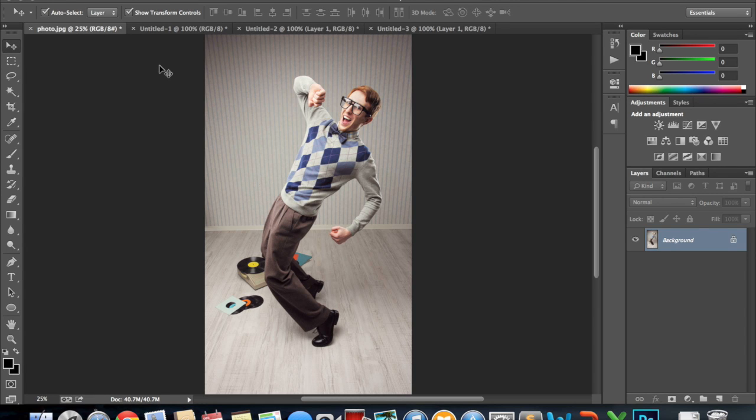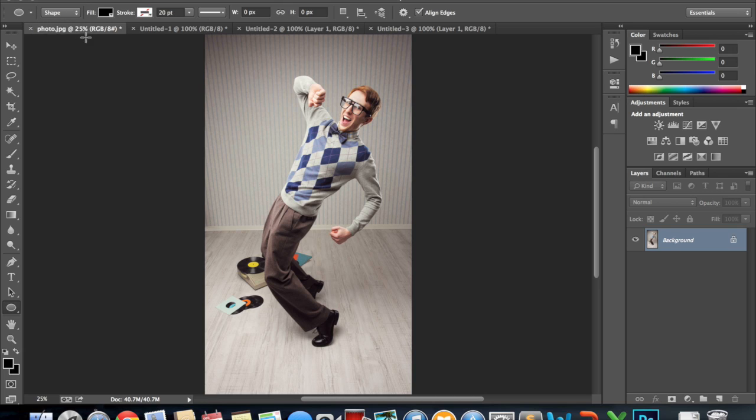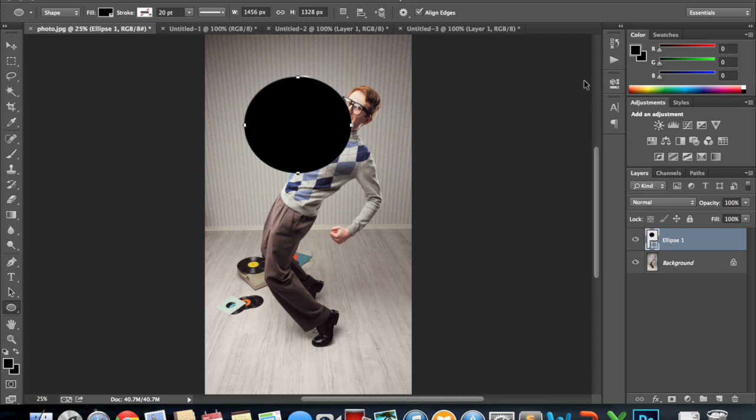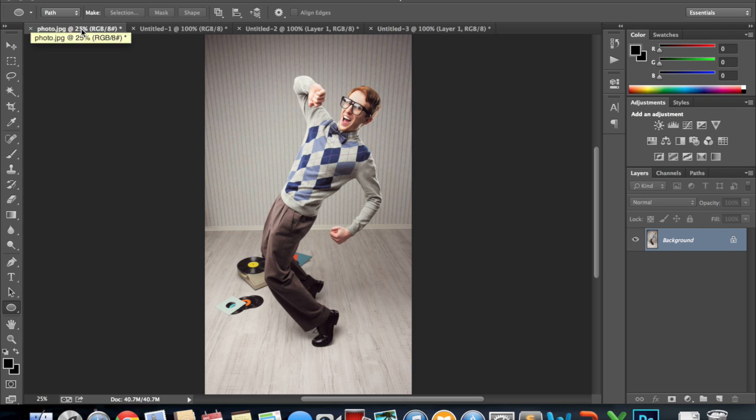So the first thing I want to do is I want to select my shape tool and normally by default sometimes it's on the fill shape so you're getting a solid color. We don't want that. We actually want to go and we just want the path.